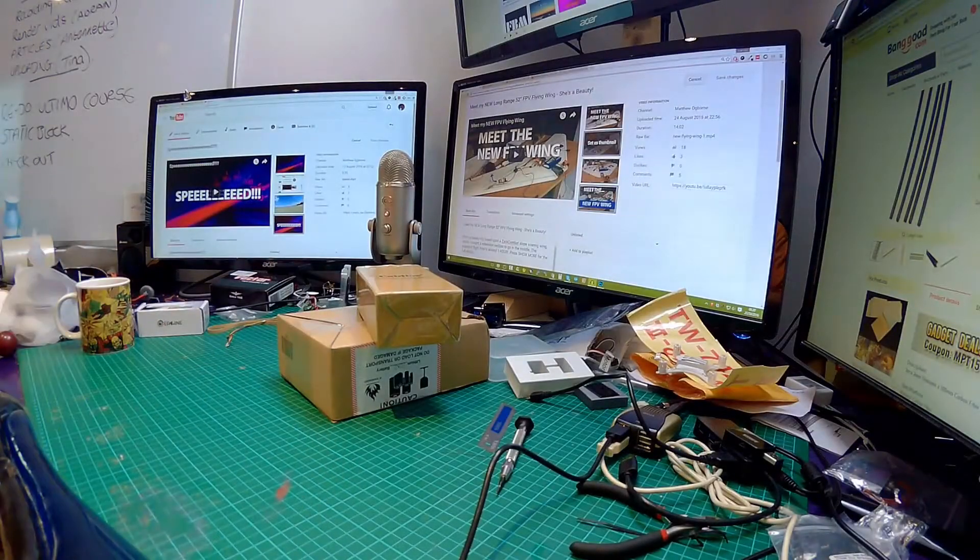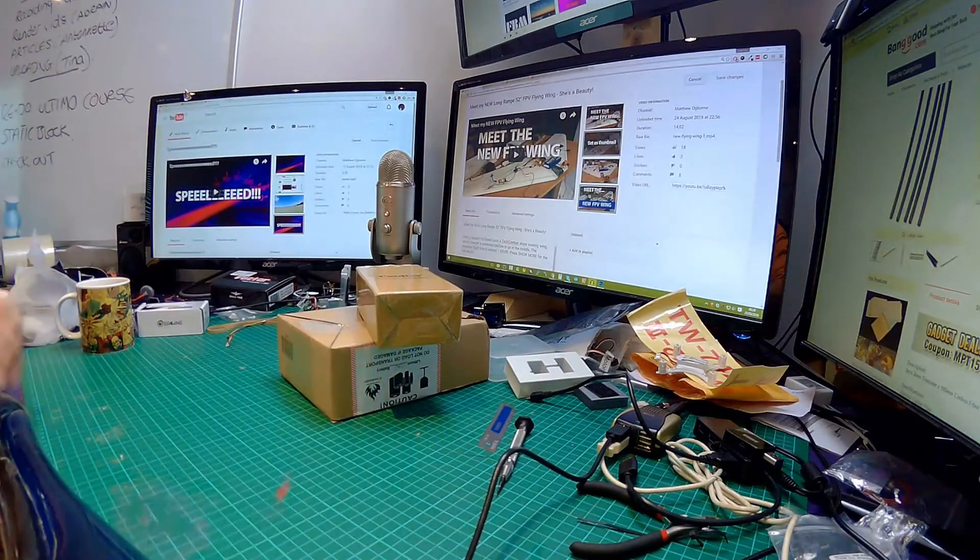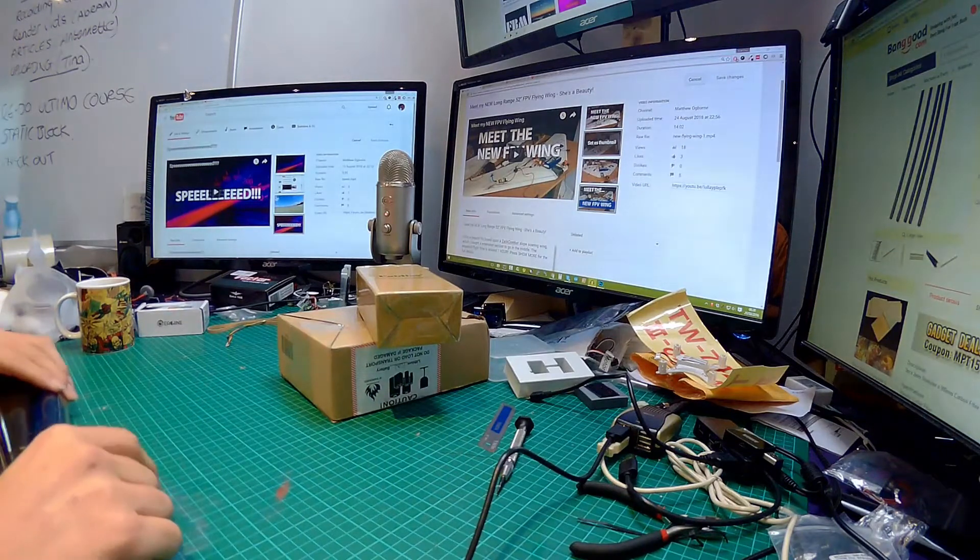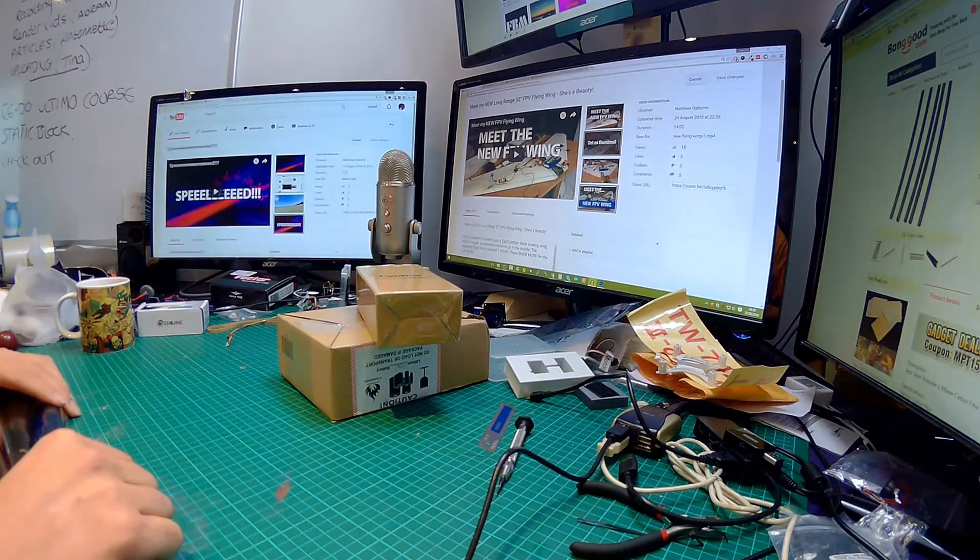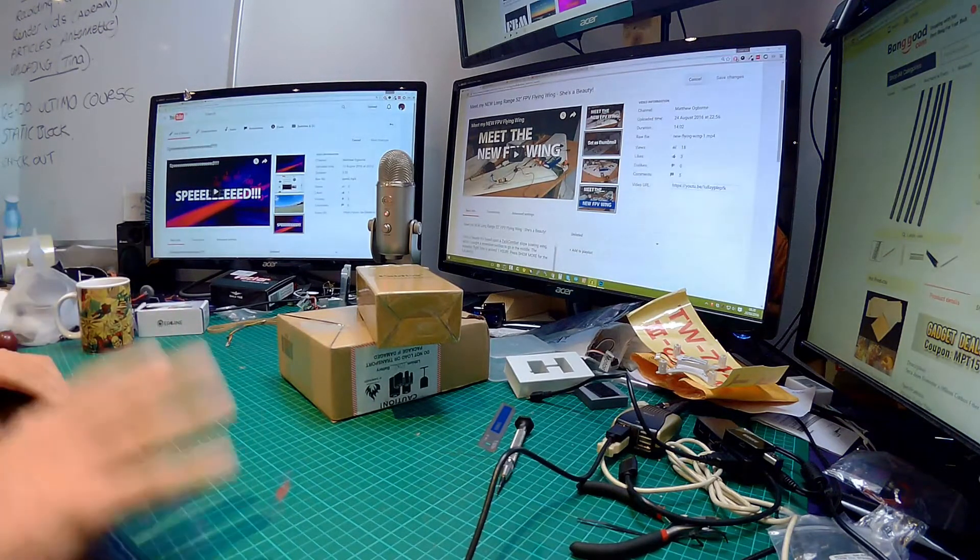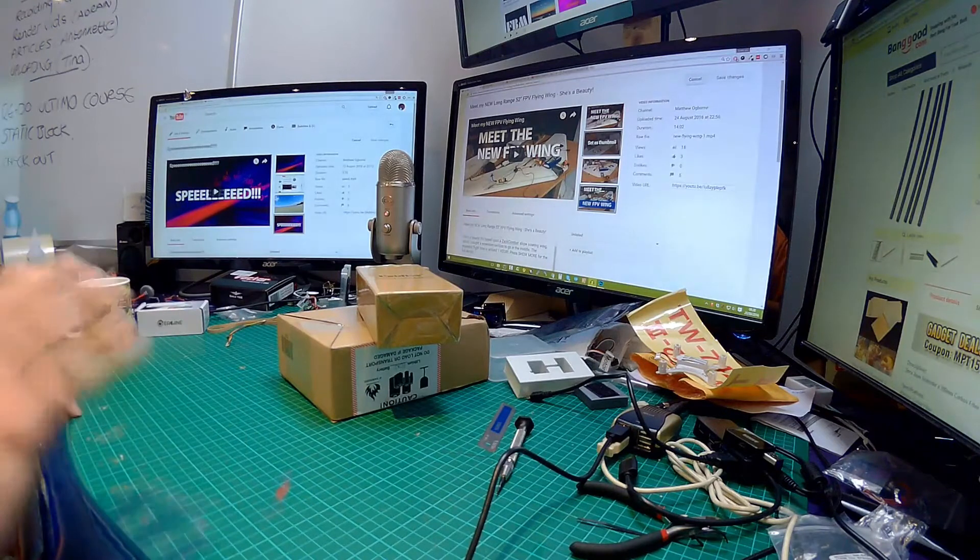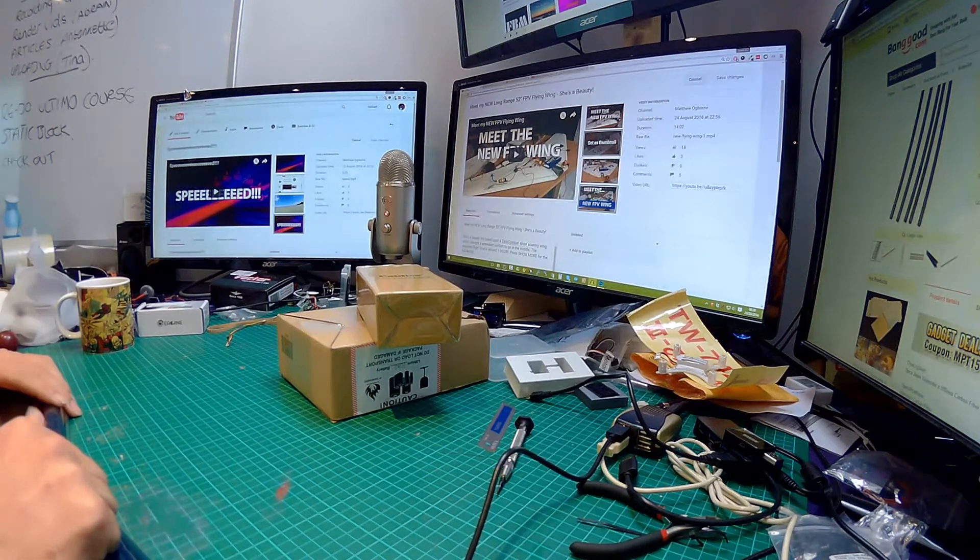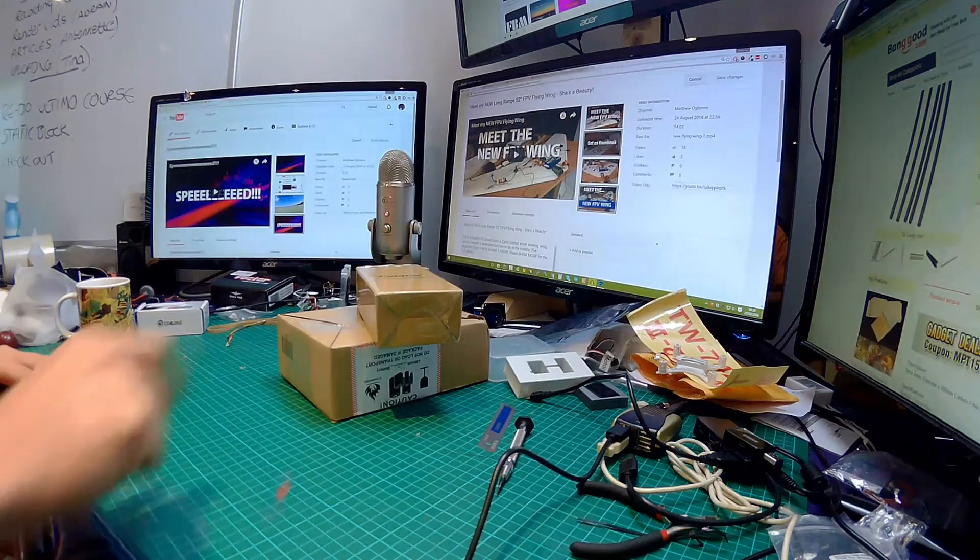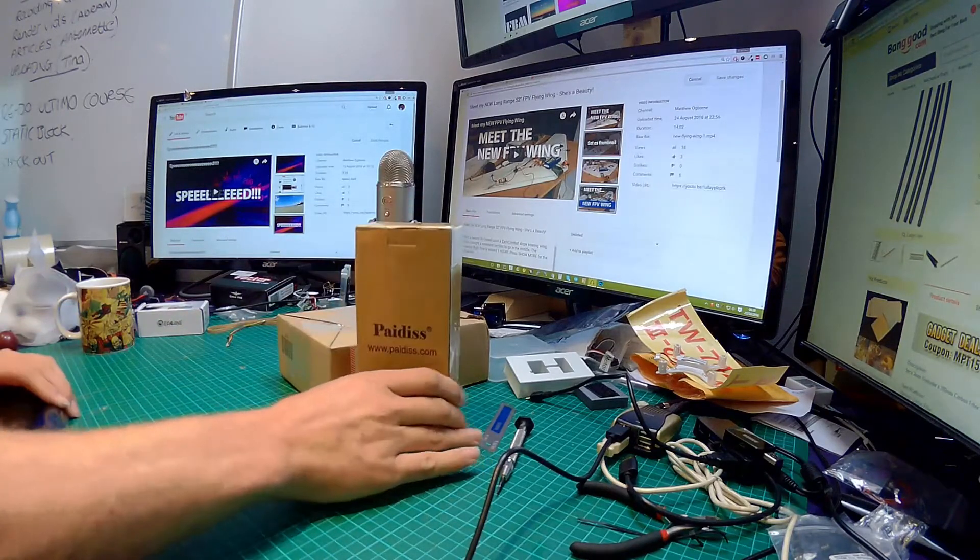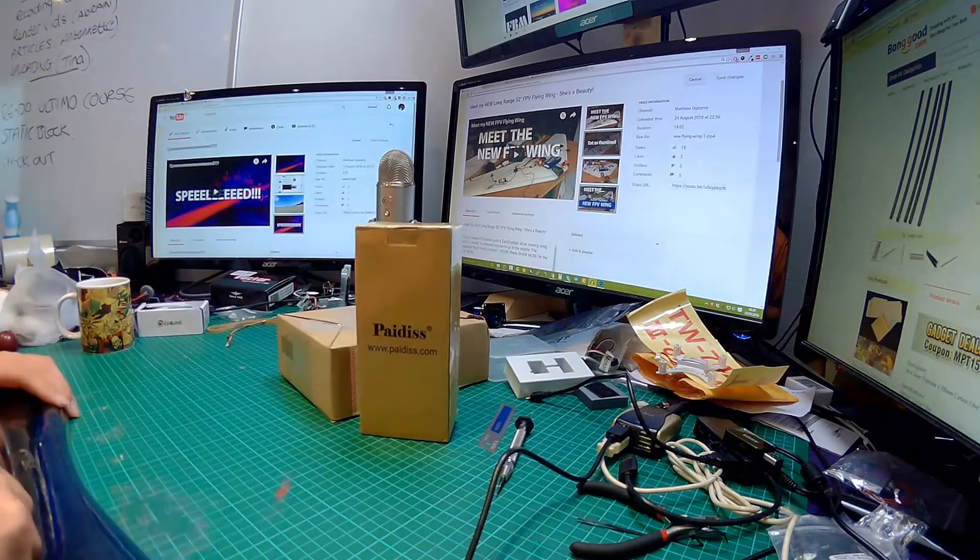Gentlemen, welcome back to the mess, the really big mess which is my desk. Actually, it's kind of tidy for today. We've got two packages which were delivered today, and one of them is very special.